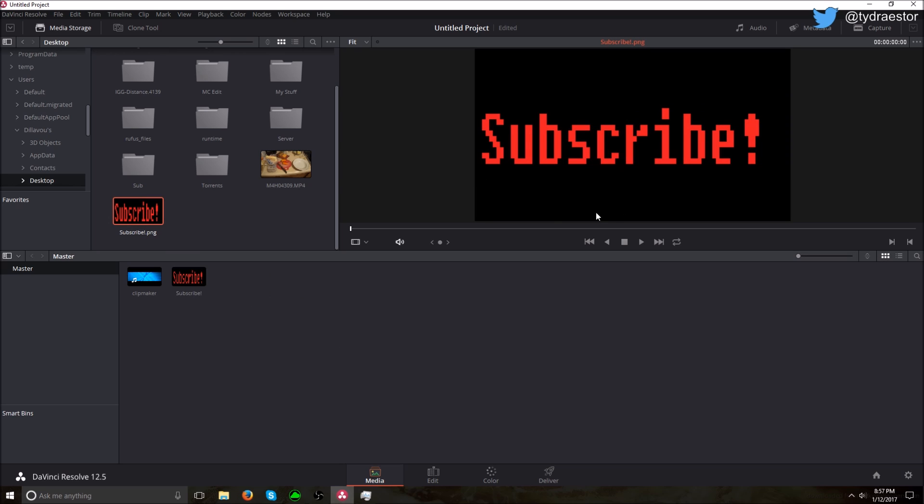This is 'Subscribe Now' - it says it's on a black background, but it actually isn't because the background in this is transparent. It has to be transparent to do this. So now you want to go to your Edit.